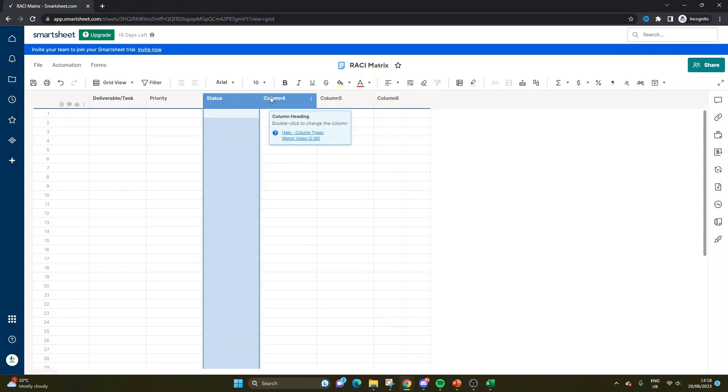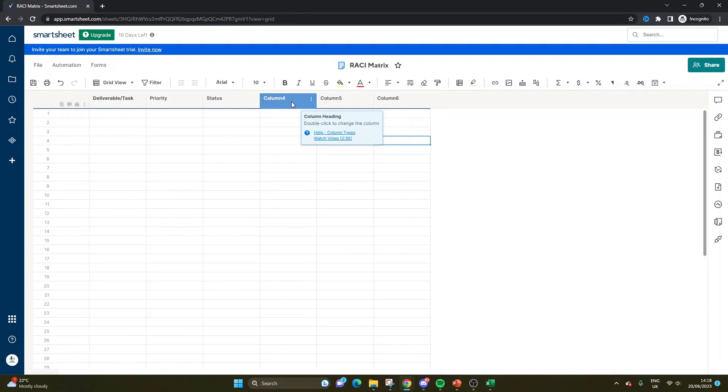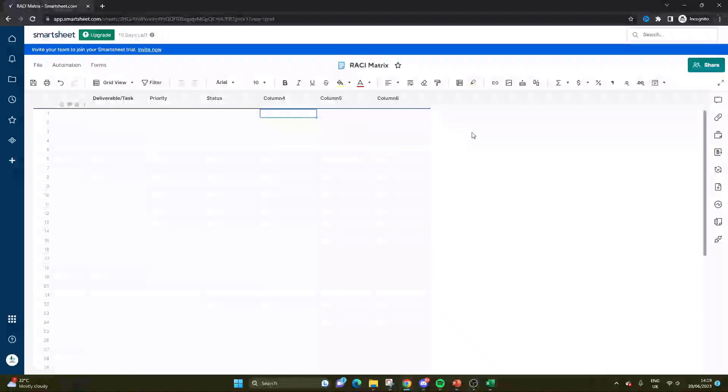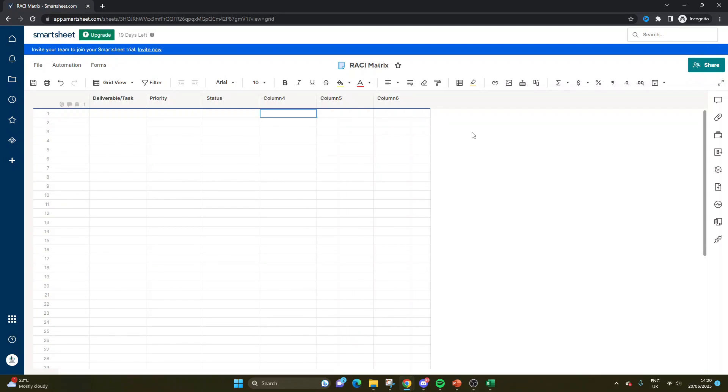Okay, now we delve into the actual RACI matrix itself. If you're familiar with a RACI matrix, then this would all make sense to you. But if you've never built one before, let me just briefly explain what RACI stands for. So RACI stands for responsible, accountable, consulted, and informed. So the idea is that you basically map out what individual is against each one of those.